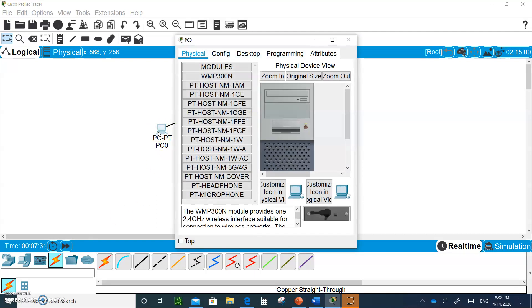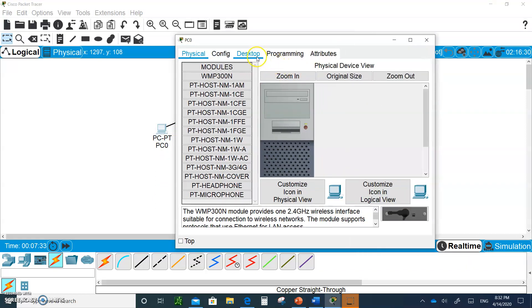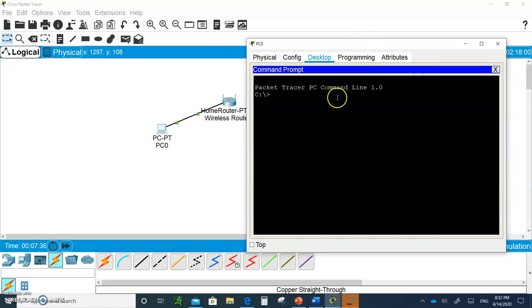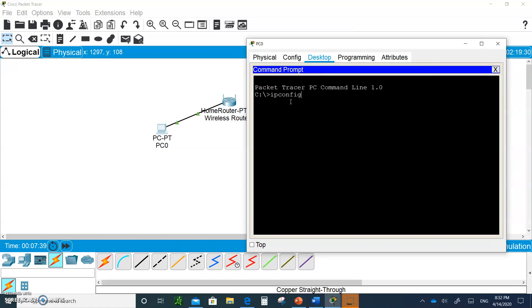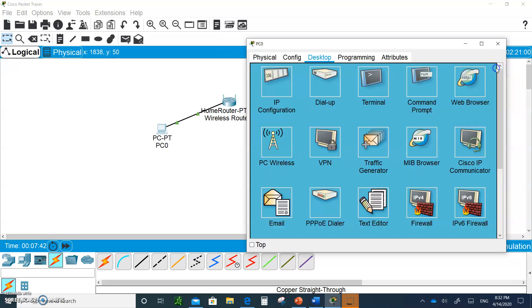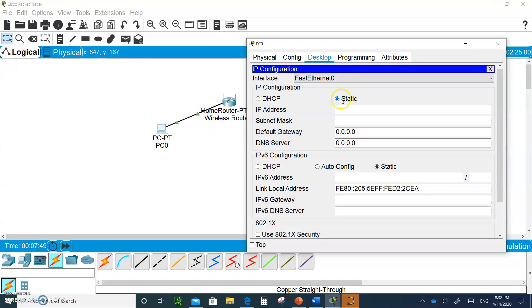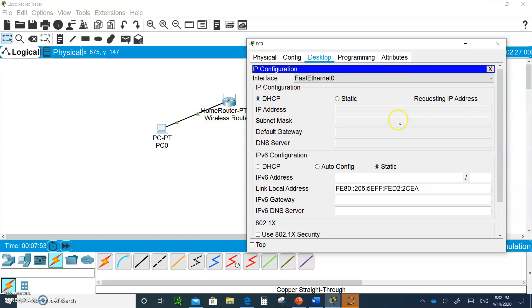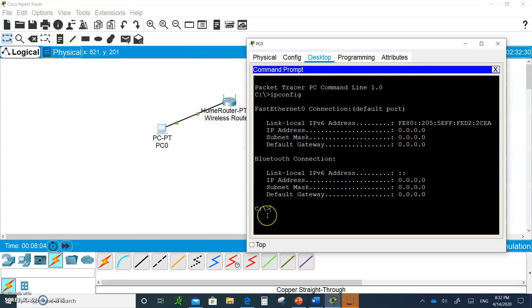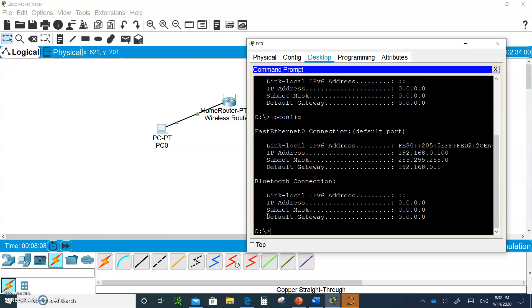So the next thing you do is you go to your command prompt on your desktop and type ipconfig. Well, since we are in Packet Tracer, typically at home you already have a default gateway and you'll get an IP address. But in Packet Tracer, you have to go in here and toggle to DHCP.